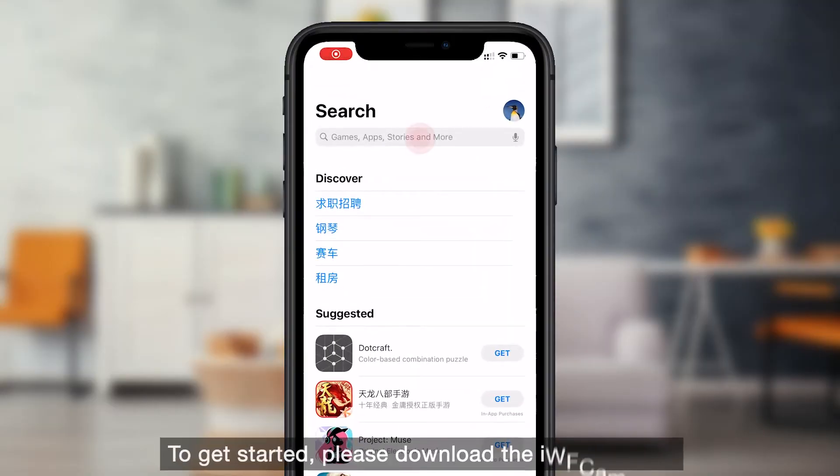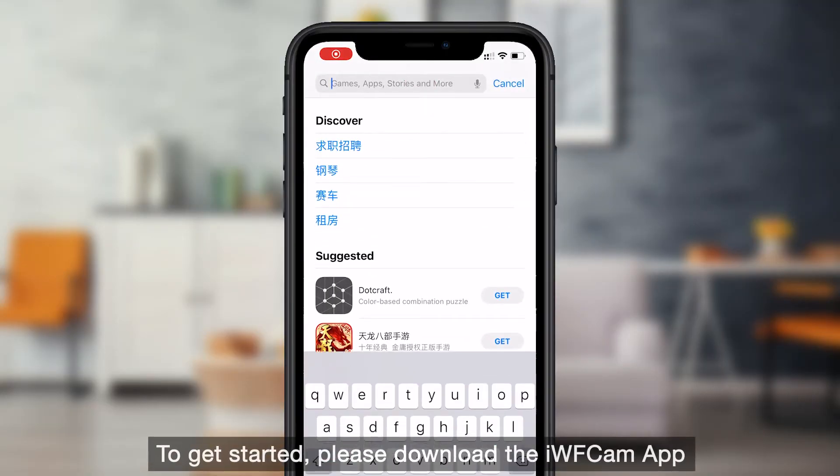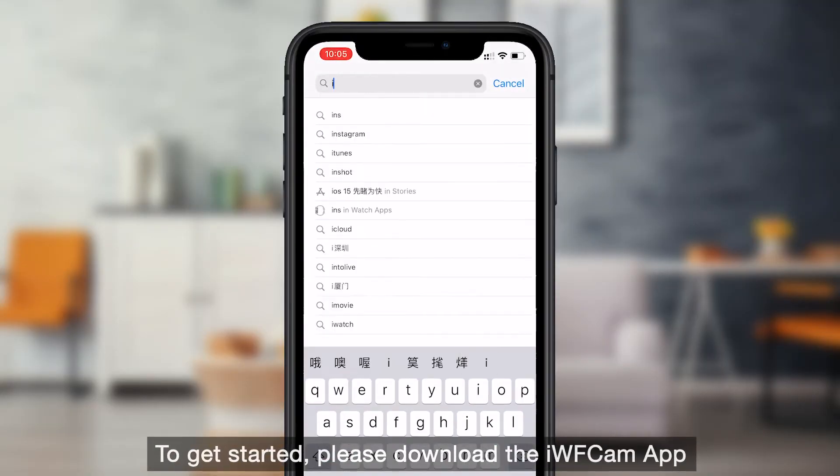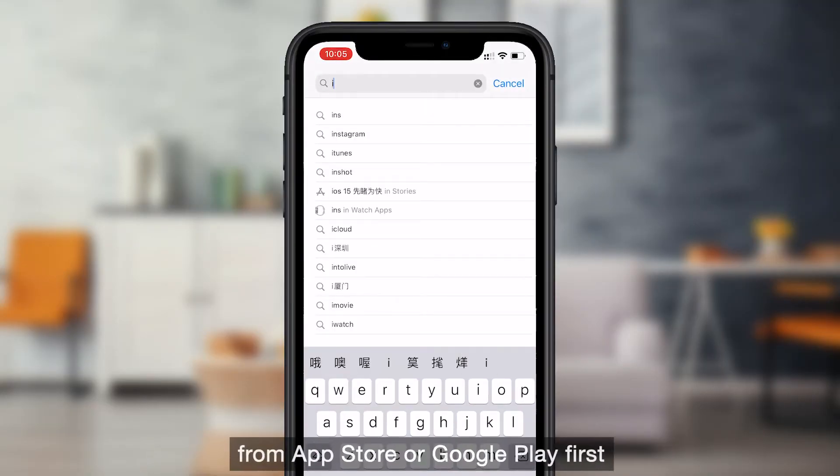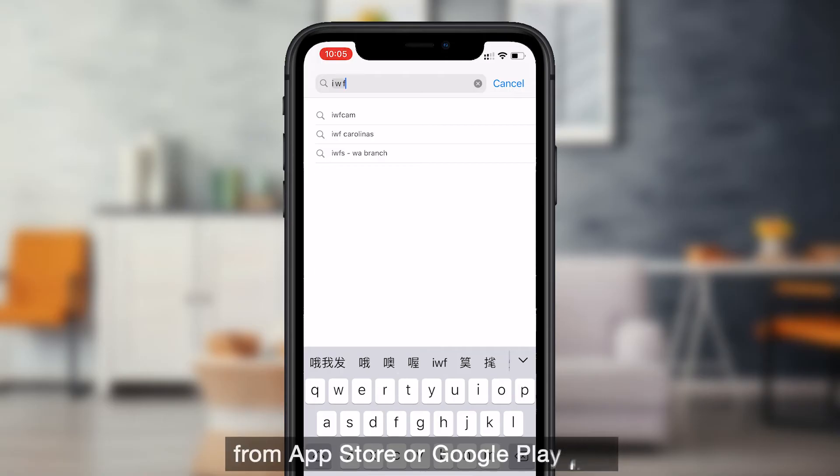To get started, please download the iVCam app from App Store or Google Play first.